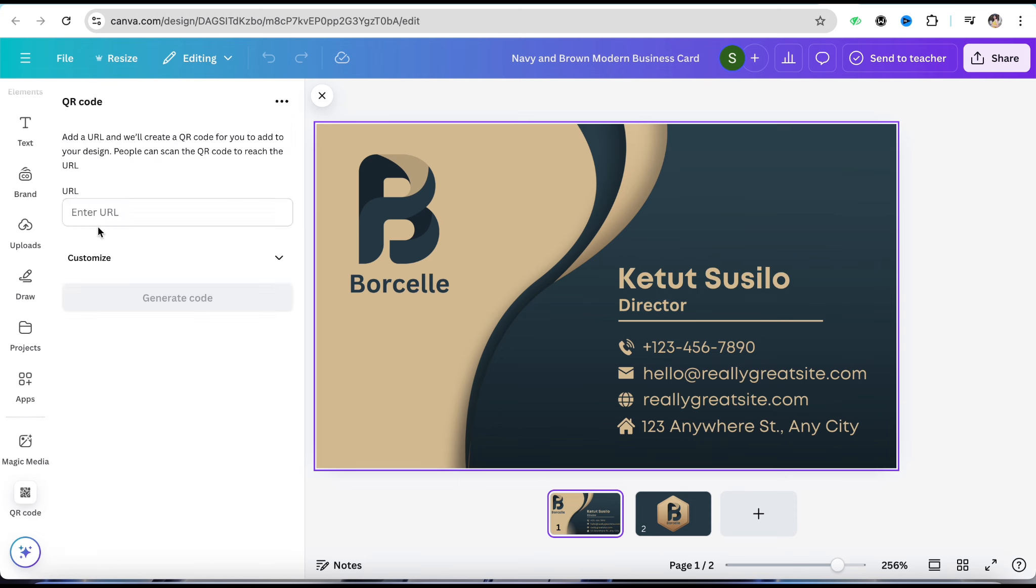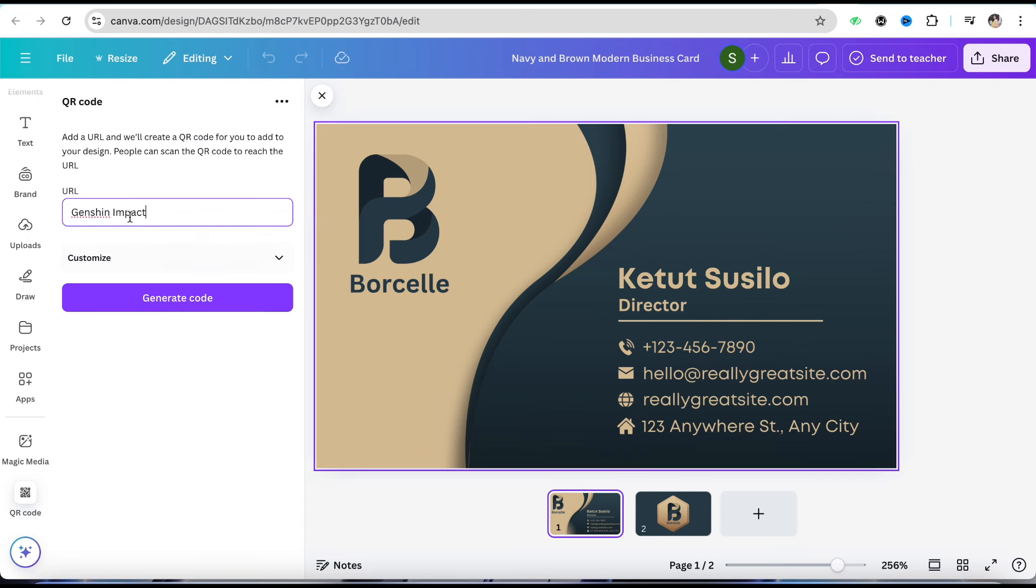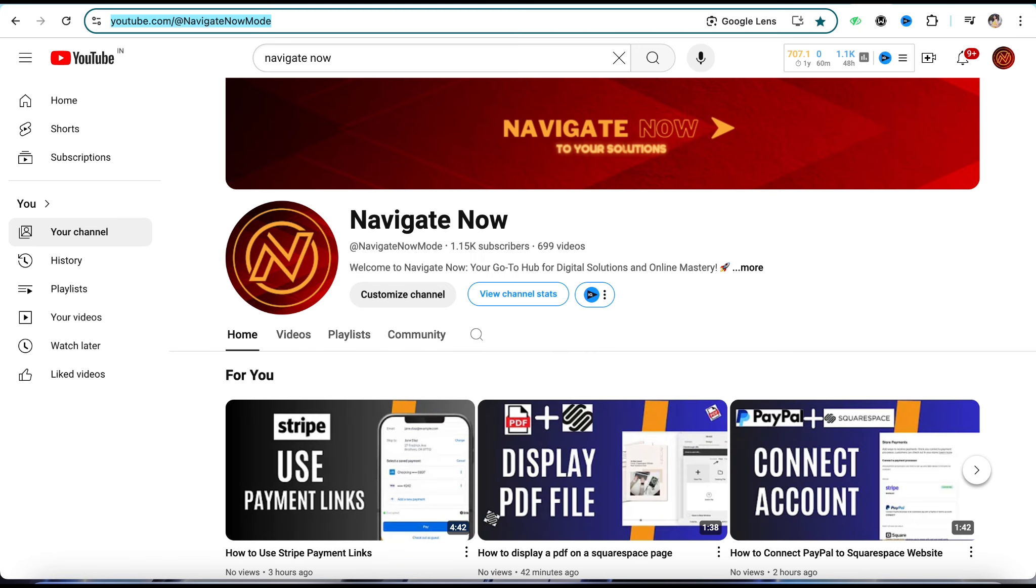I'm deleting this default text and I'll copy the URL of my YouTube channel. Simply copy this and come back to Canva and paste it right here.